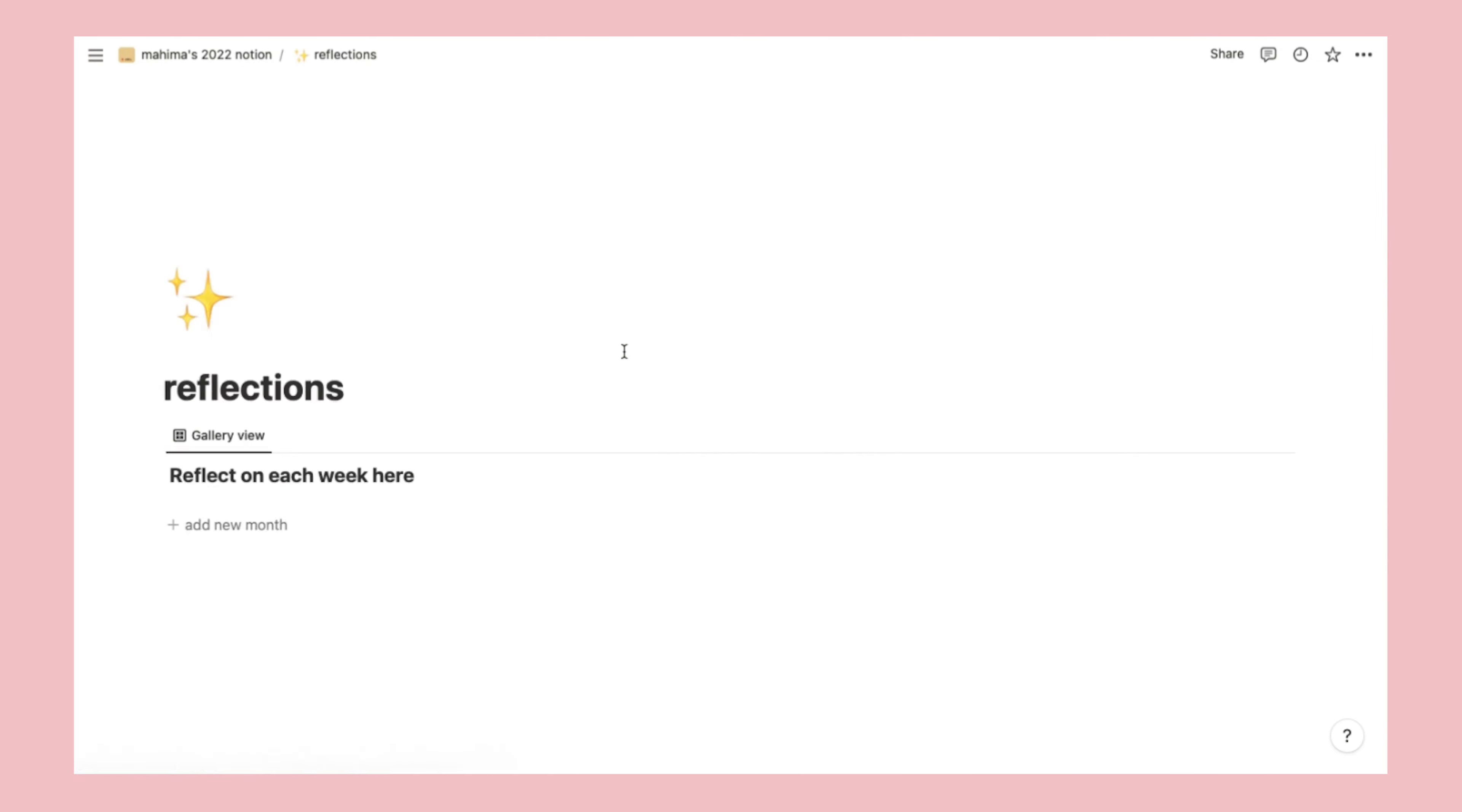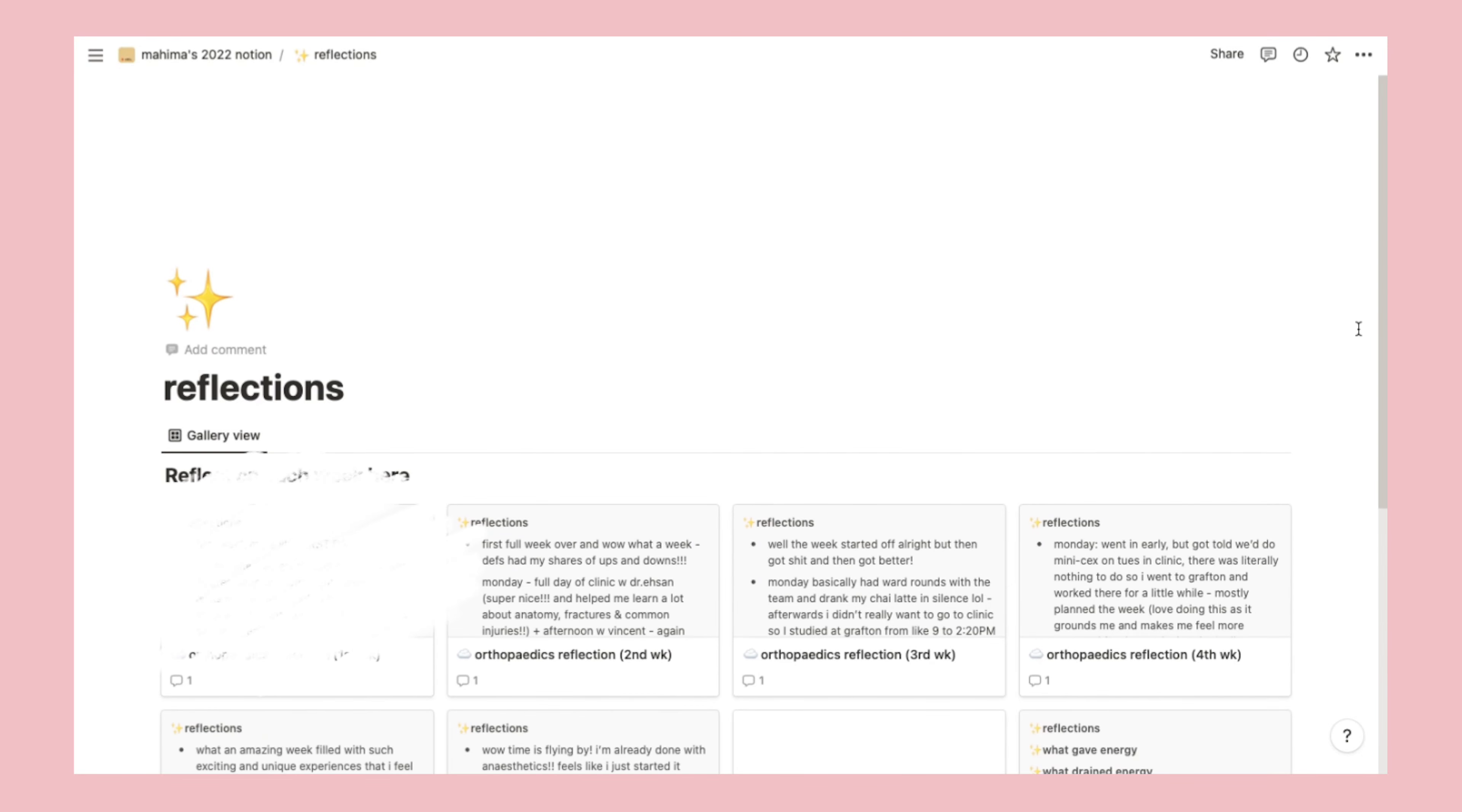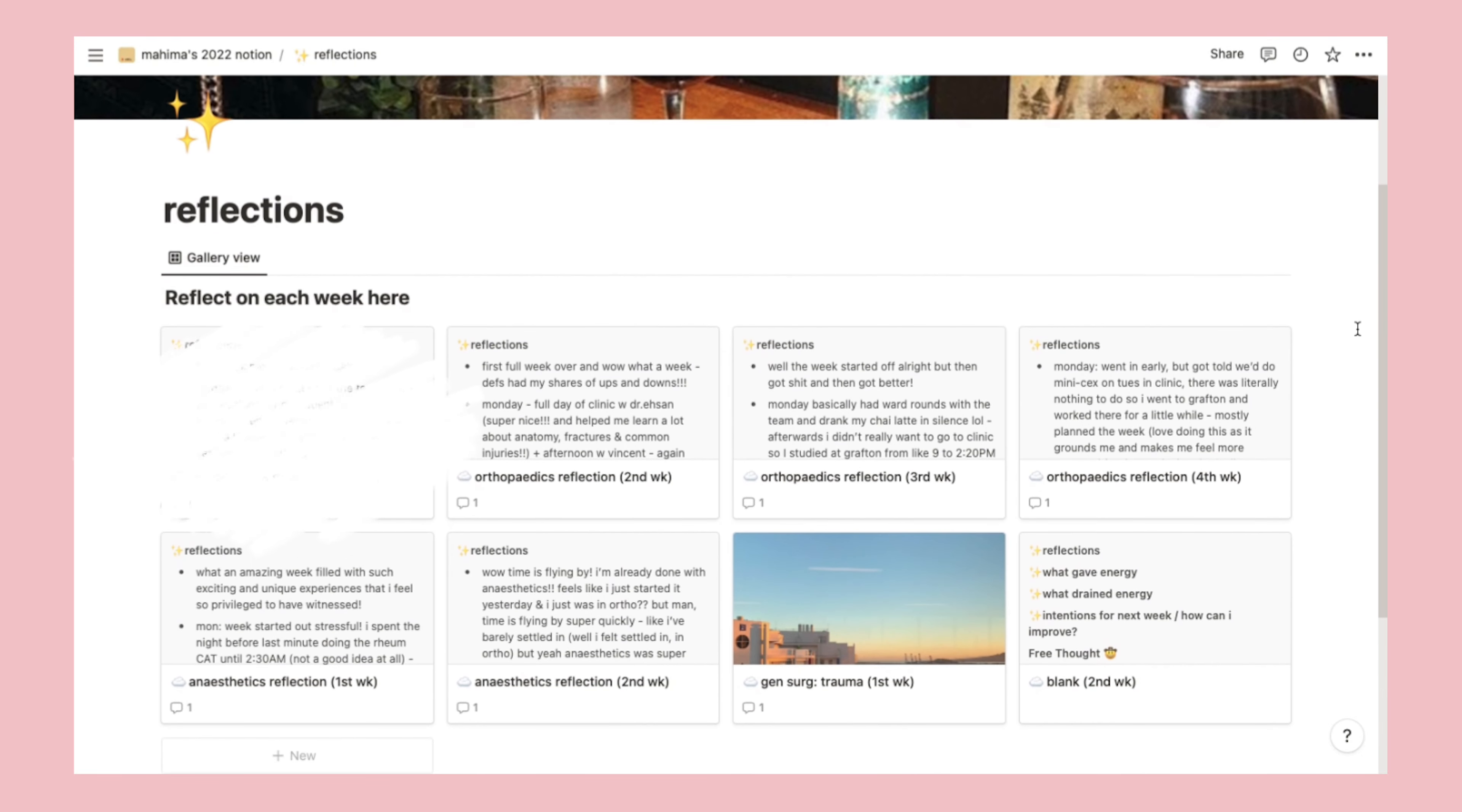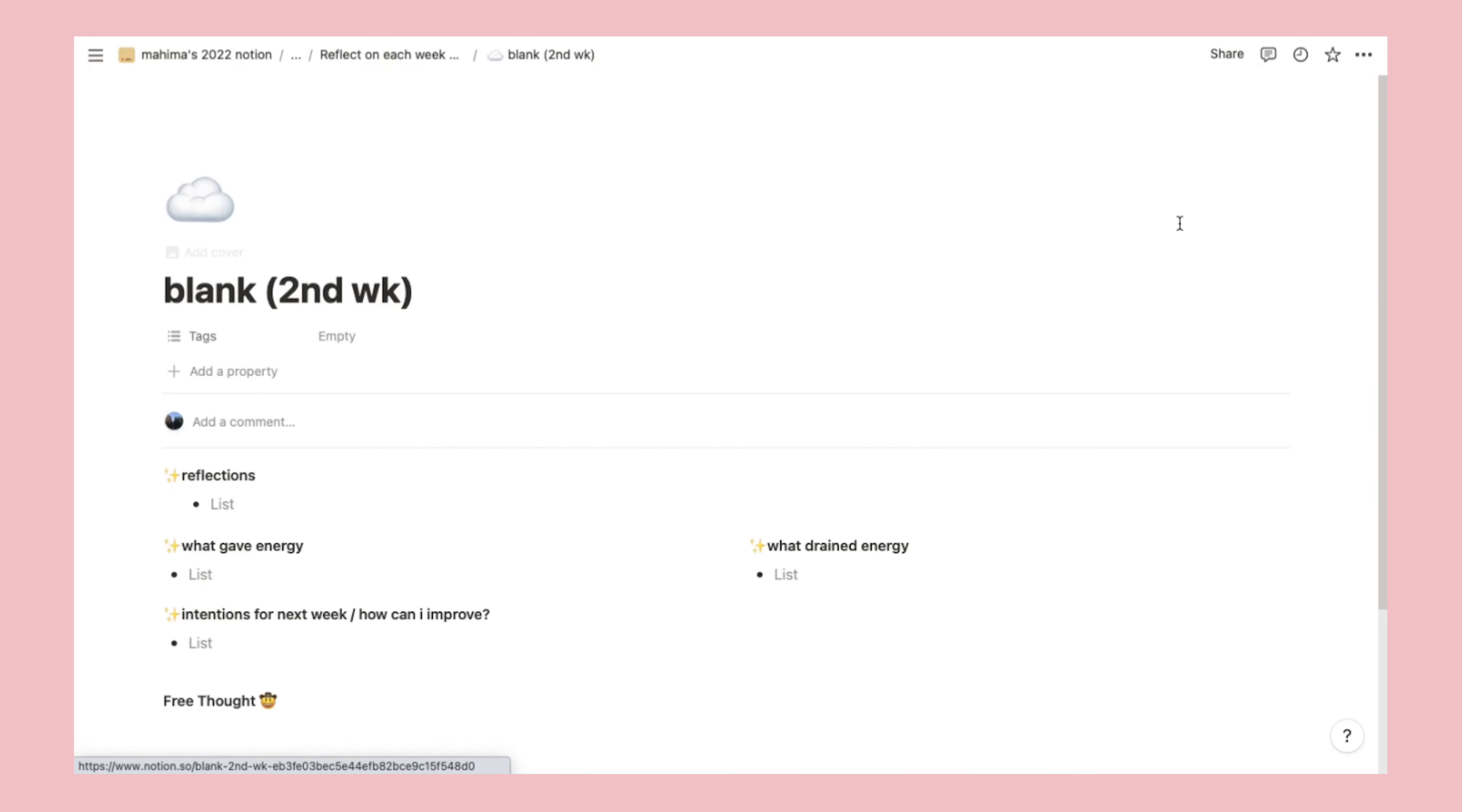Next up, reflections. Another remnant from Moya's template, which I recently began to use. At the end of each week, I like to write out what happened with the help of my weekly planner, plus write down what gave energy and what drained my energy throughout the week.